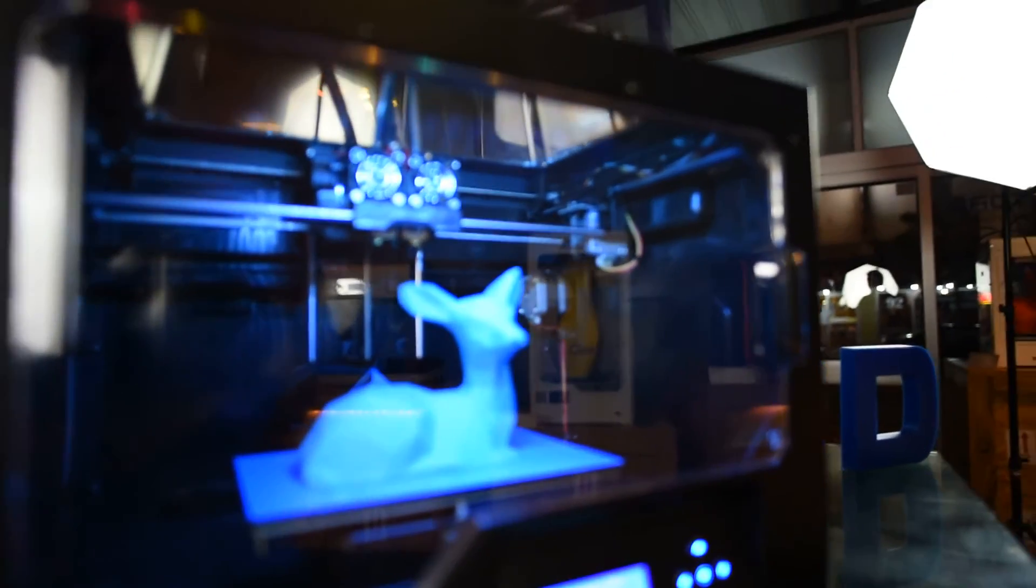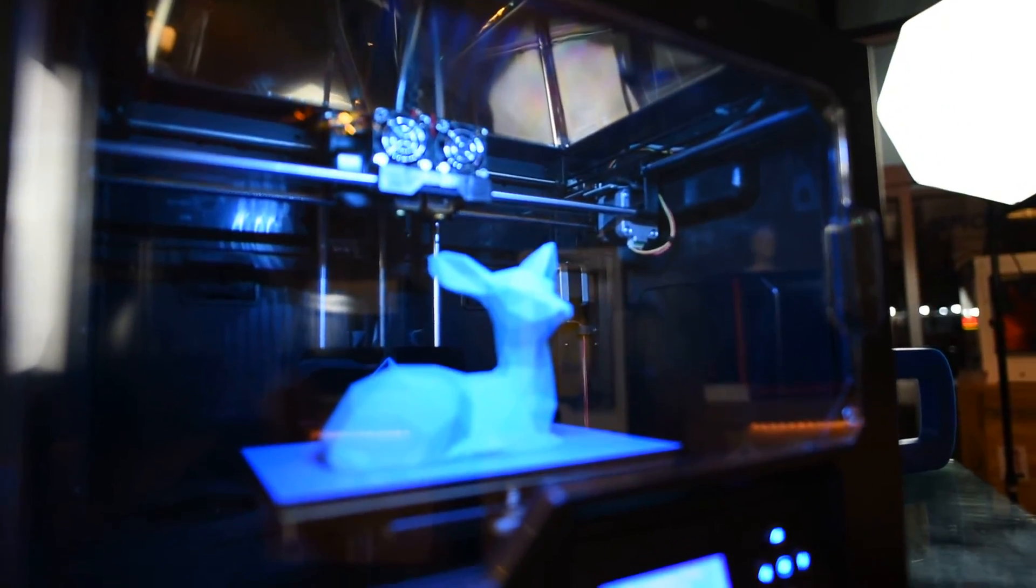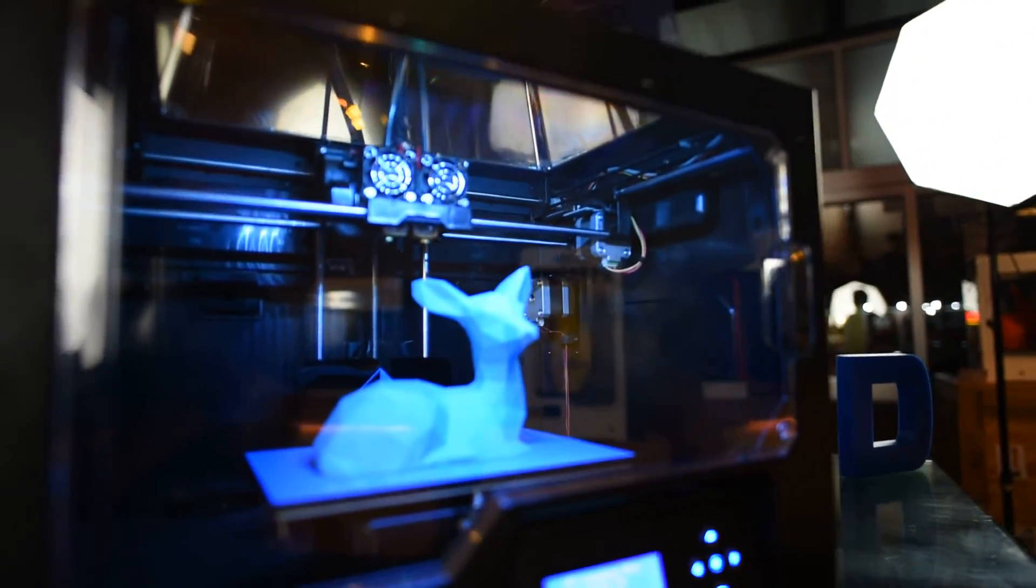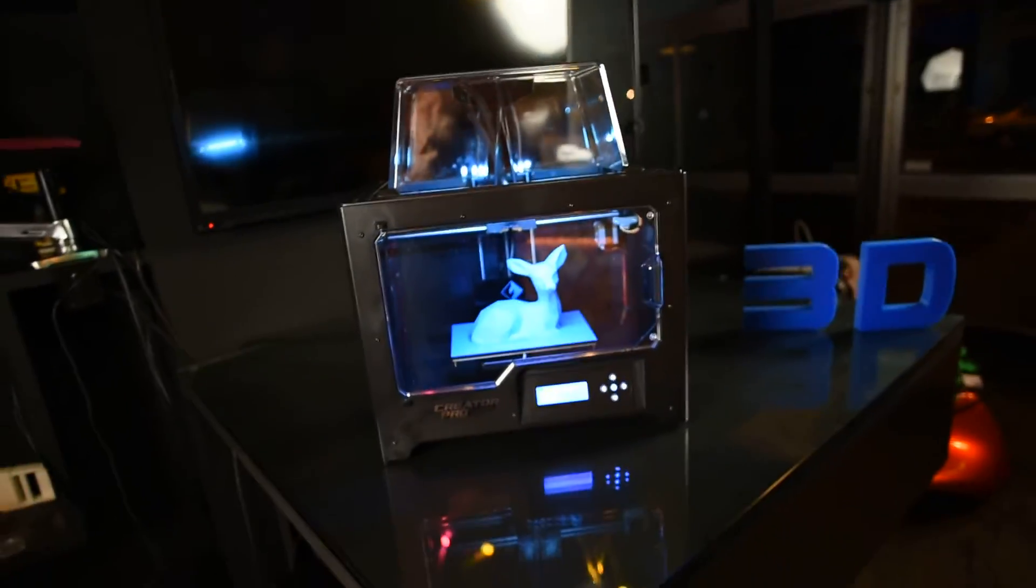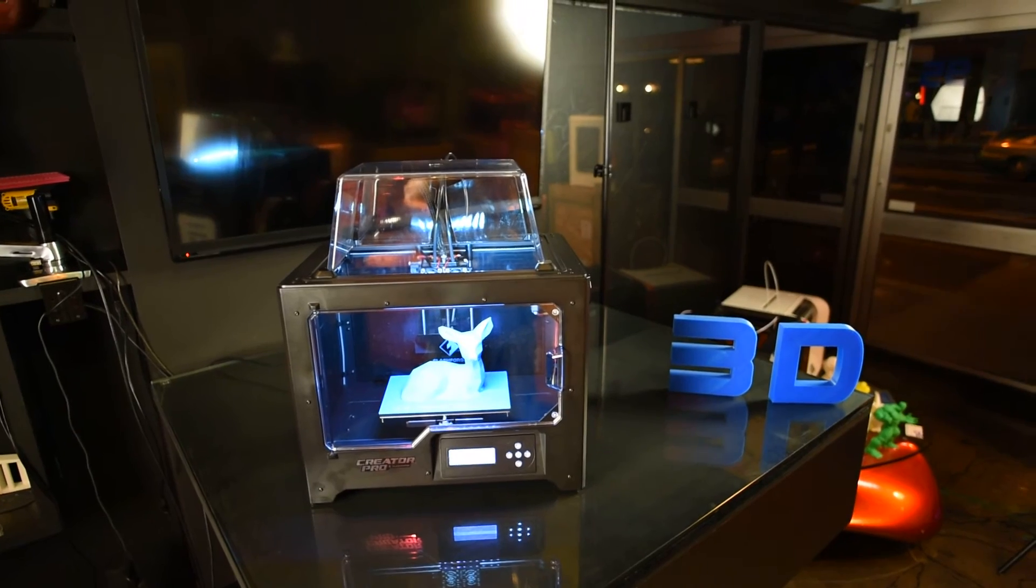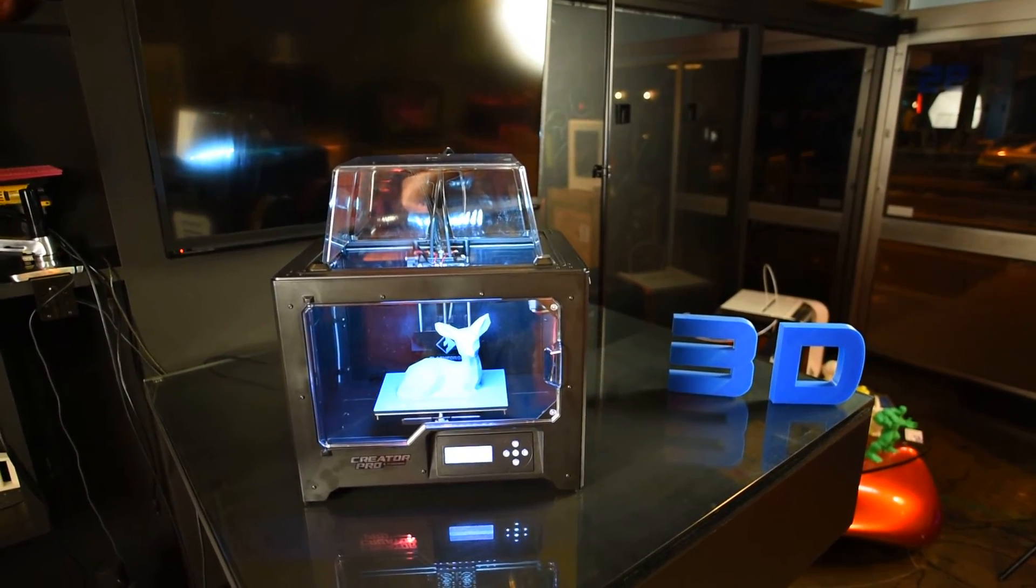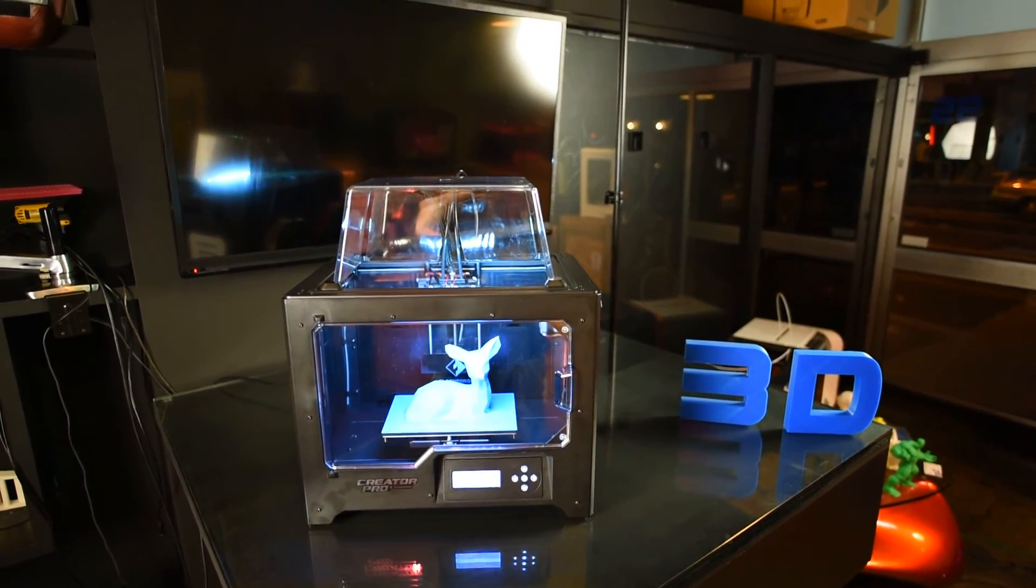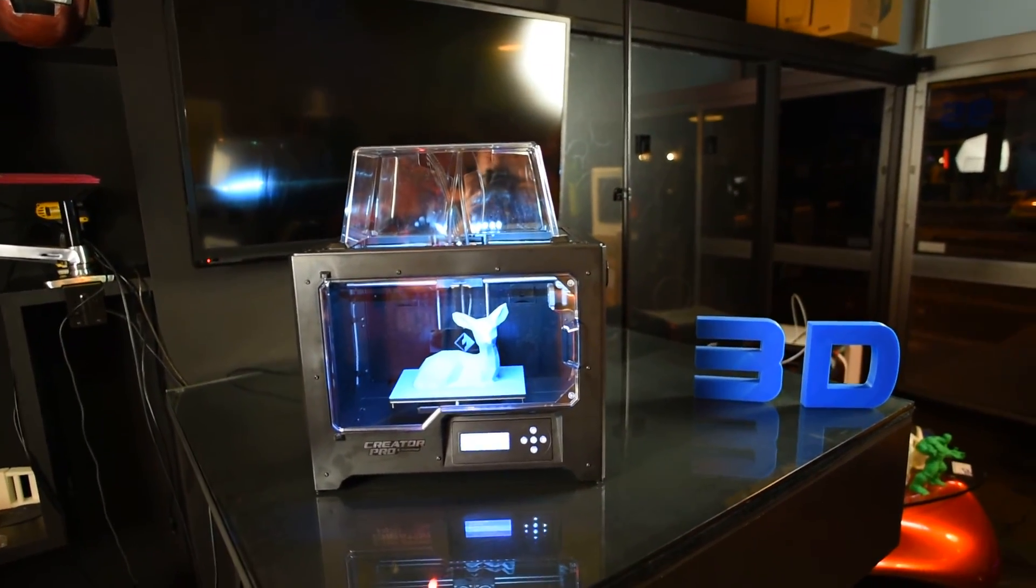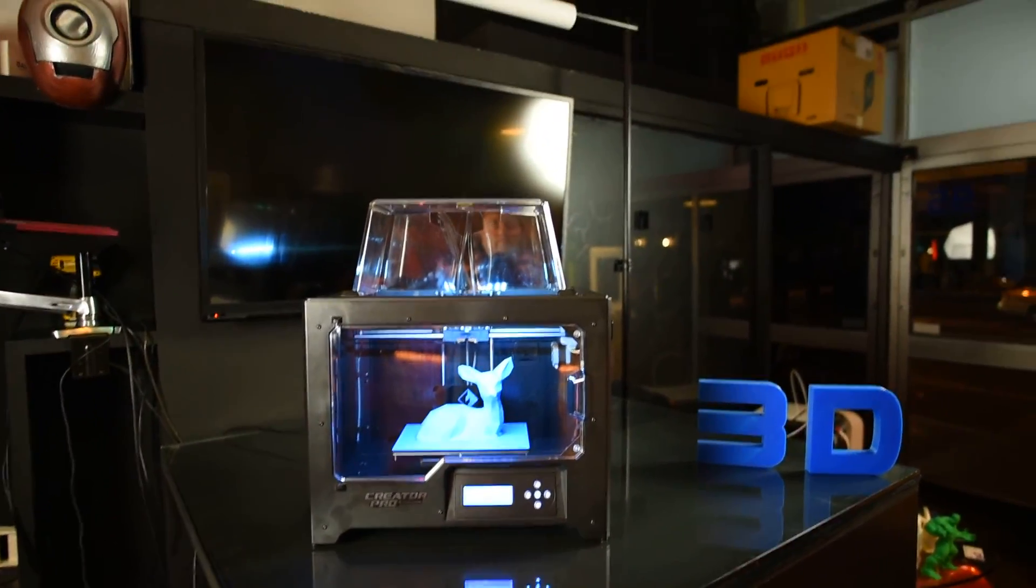Overall, really a very polished machine. You've seen it first here at the 3D Printer Superstore. And I hope you enjoyed our first look at the Creator Pro from FlashForge 2016. Thank you.